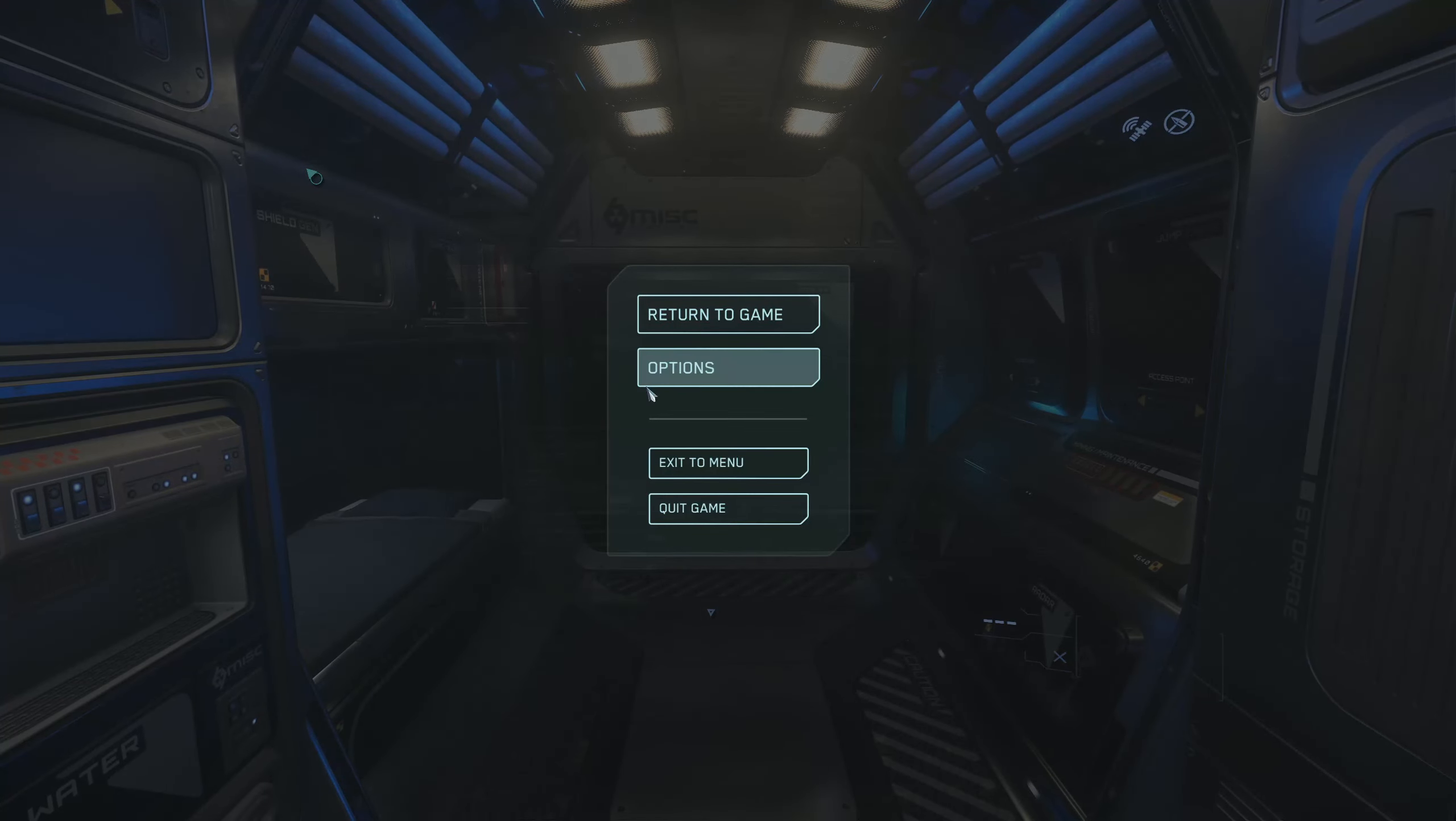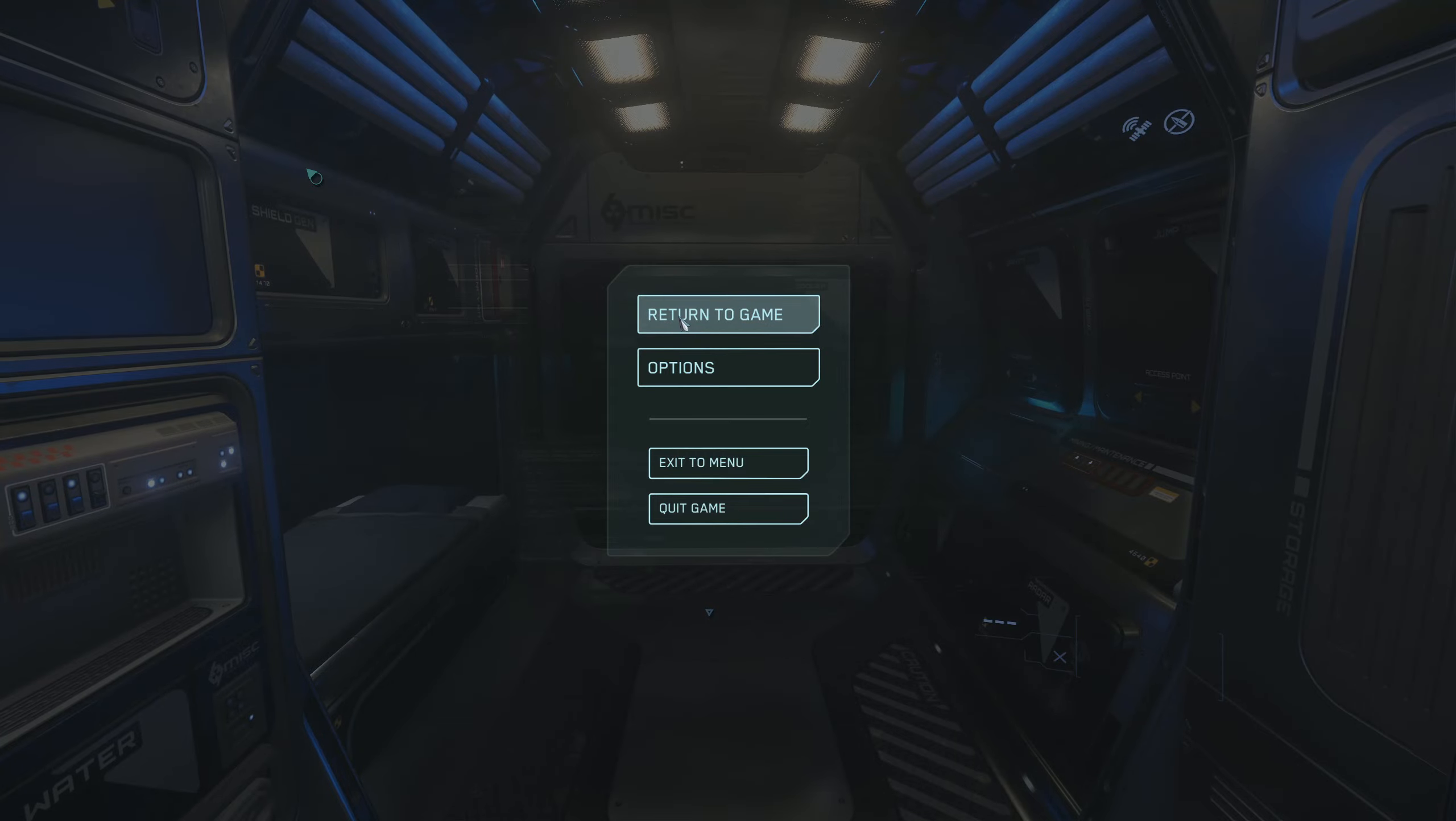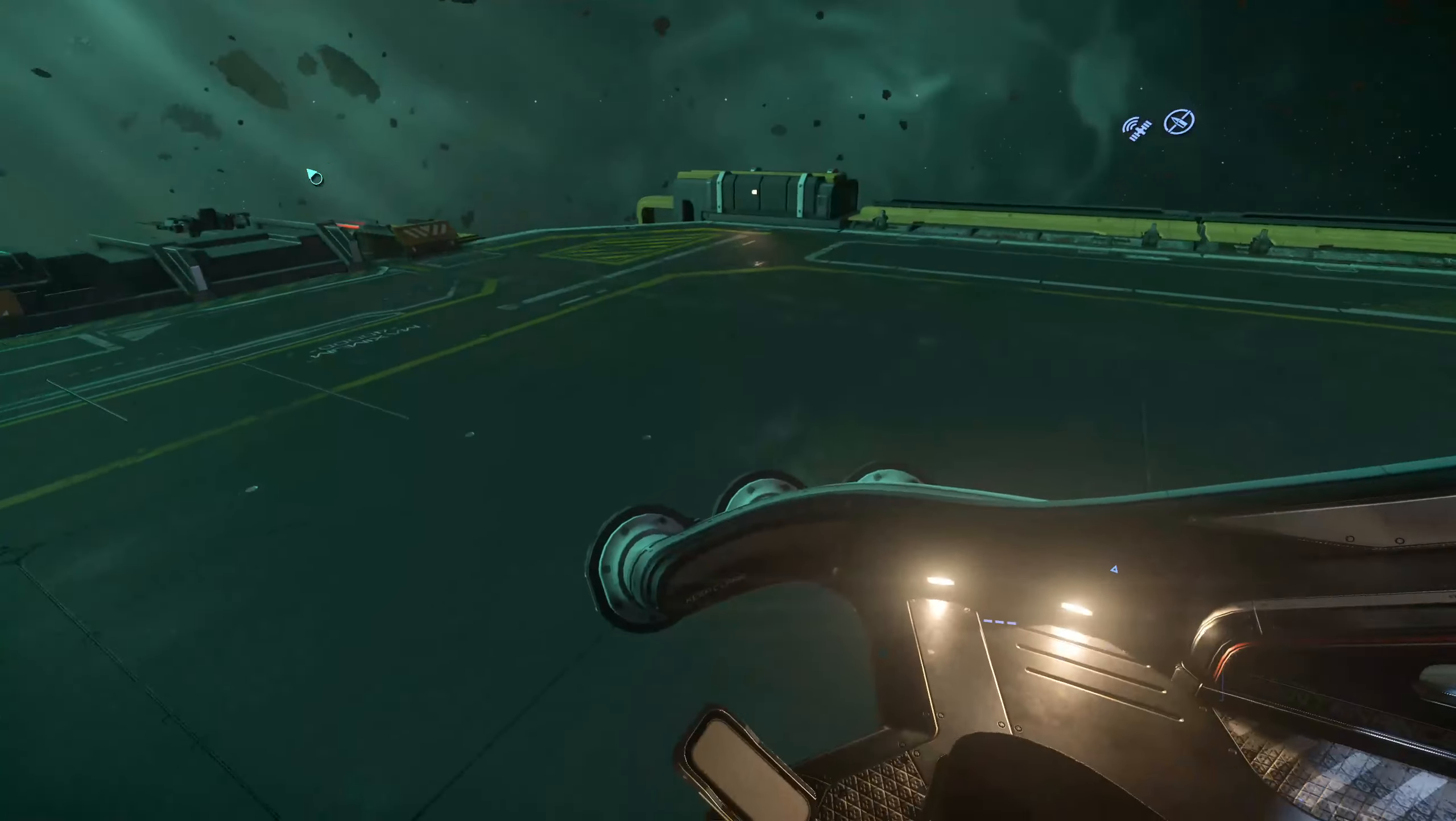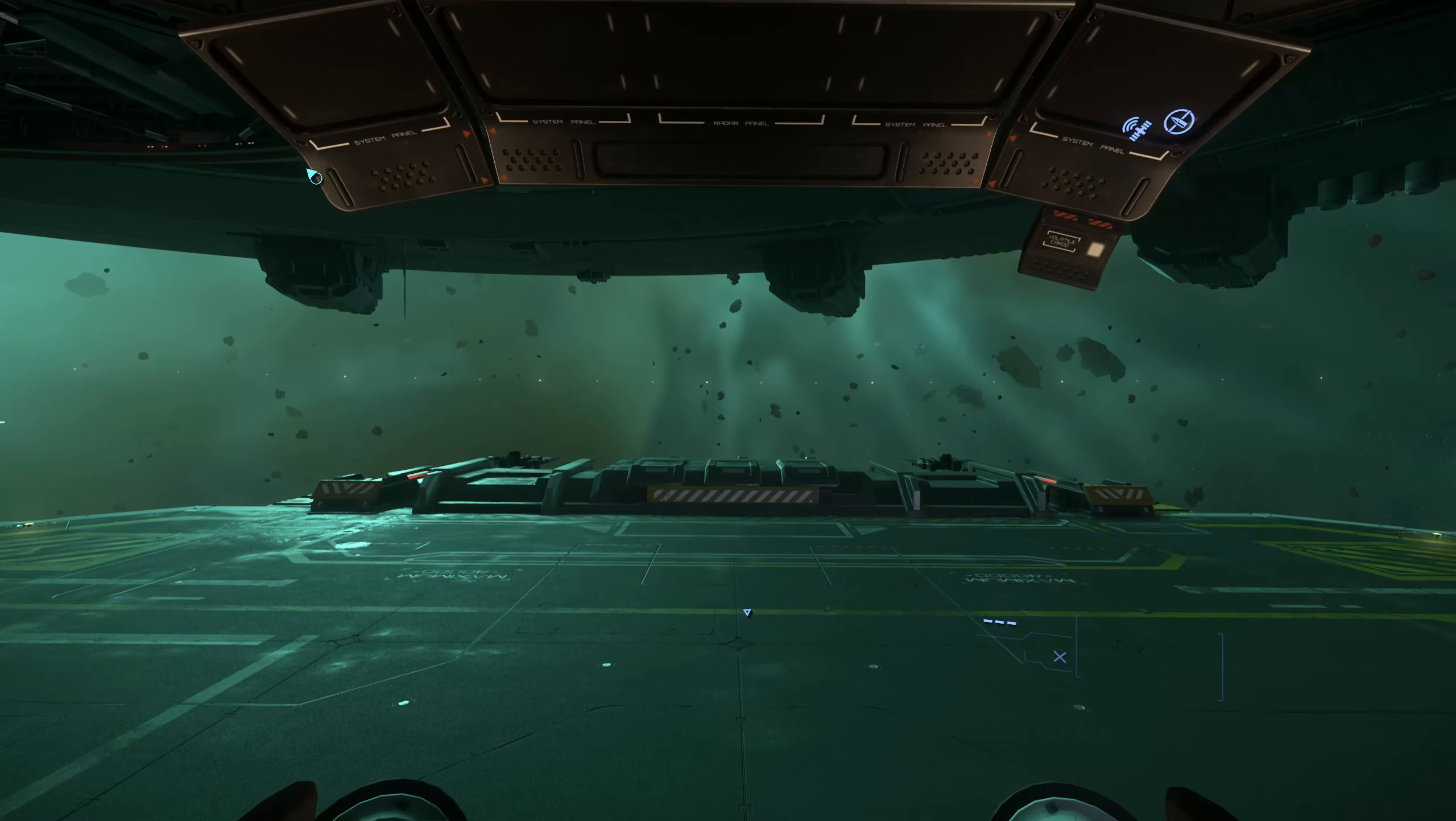The first thing we need to do is go to options and make sure that whatever resolution you're running, you have the field of view slider set to maximum value. In this case, running 1440p, I slid it up to 100.